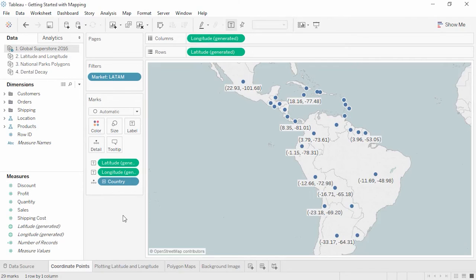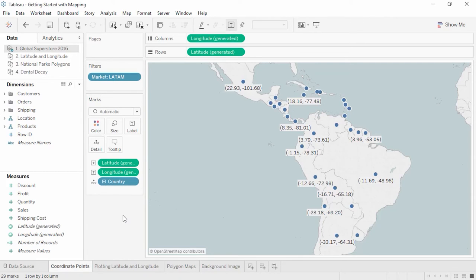Welcome to getting started with mapping in Tableau. This video covers the various options for mapping and using background images in Tableau Desktop. At its core, geographical analysis comes down to plotting points. The map image provides the background, and coordinates are plotted on it. Latitude indicates how far up or down from the equator; longitude indicates how far east or west from the prime meridian. Any point on a map can be represented with latitude and longitude coordinates.